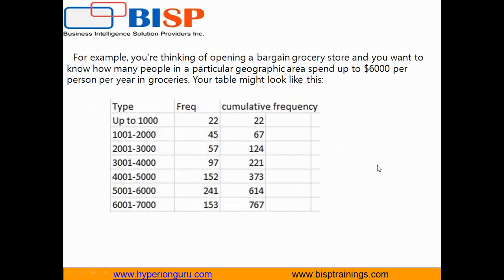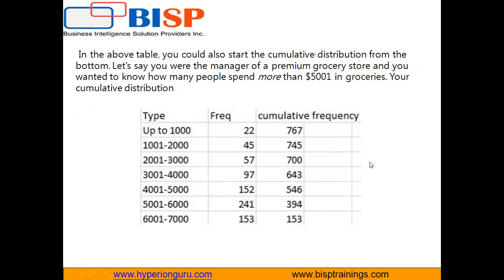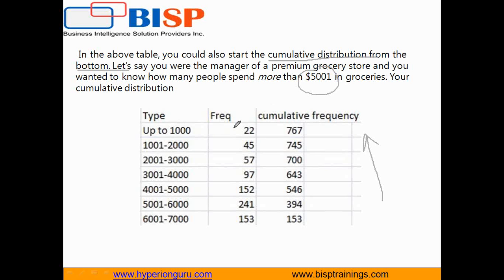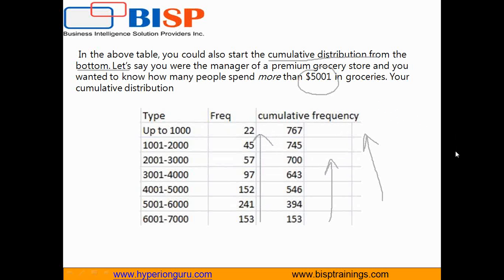Cumulative distribution can also be done from bottom to top. Rather than starting from the top, you can start from the bottom. If your manager wants to identify how many people can spend more than $5,000 on grocery items in a given year, the frequency values remain the same, but cumulative frequency starts calculating from bottom to top. These are two simple examples demonstrating what cumulative distribution is.